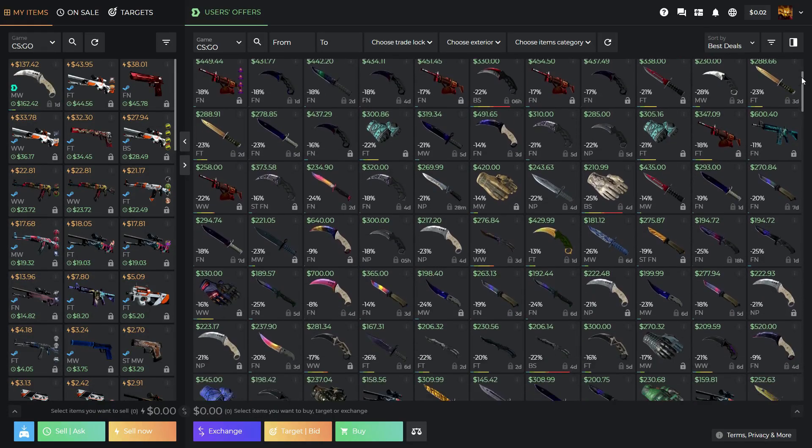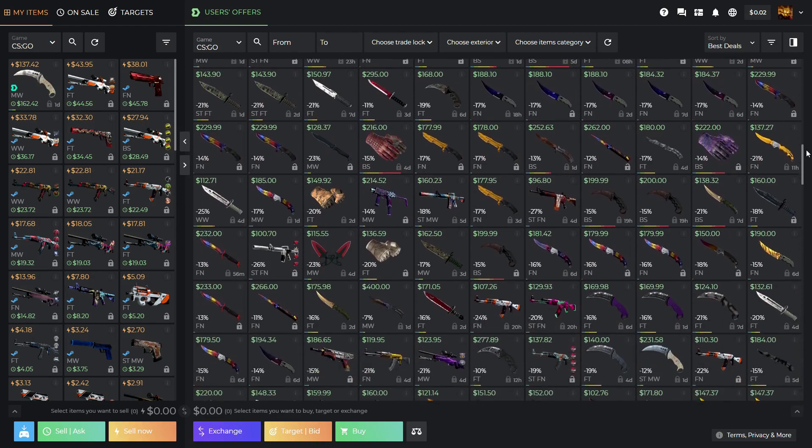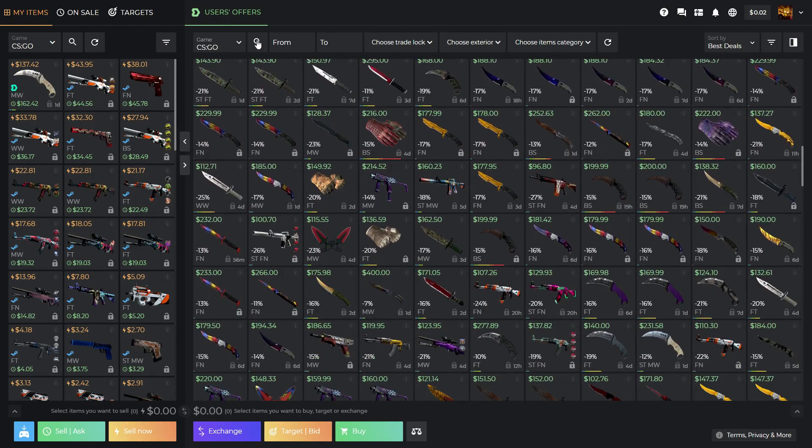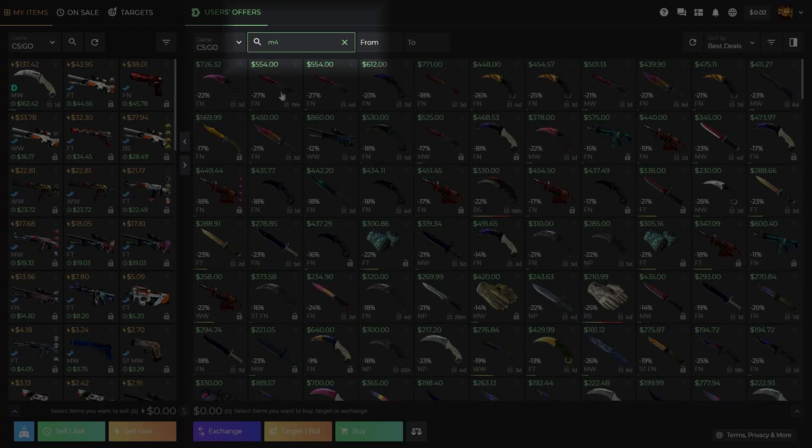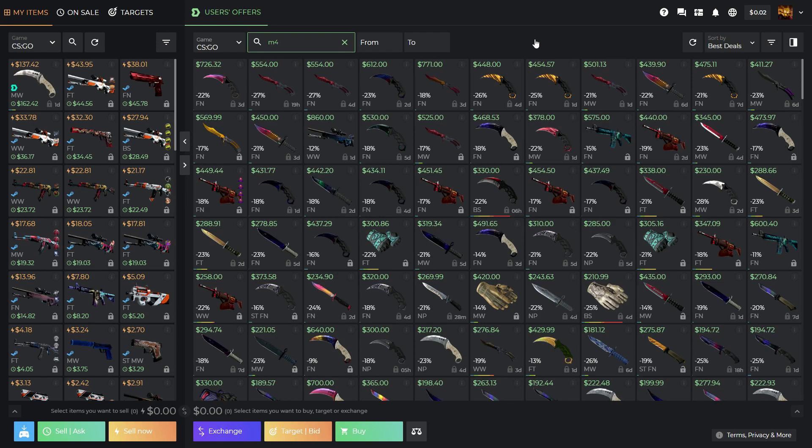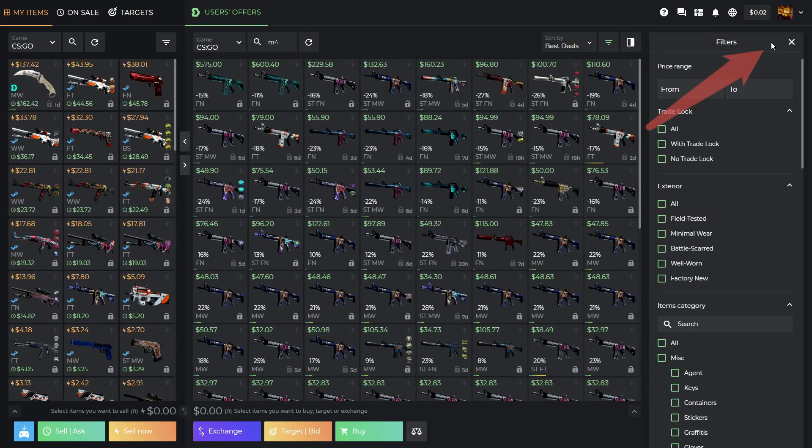You will find a ton of nice skins. Use filters to choose the skin you really want.